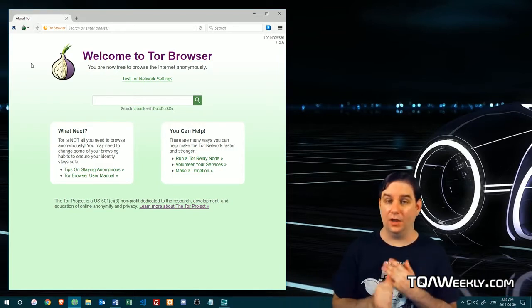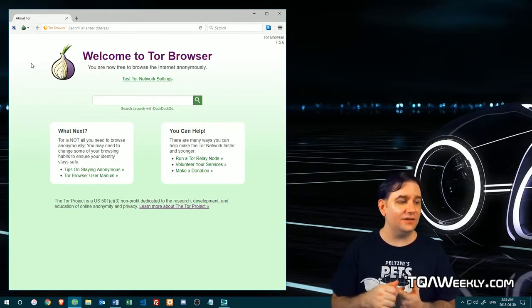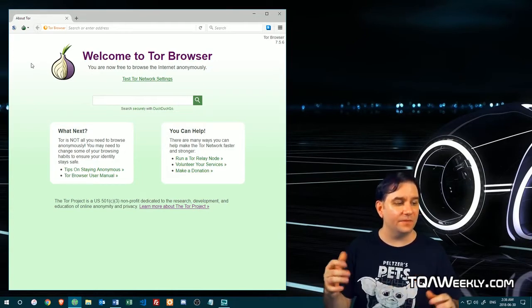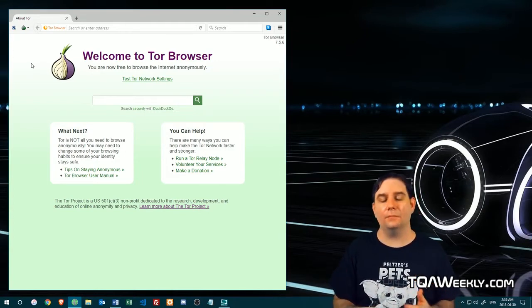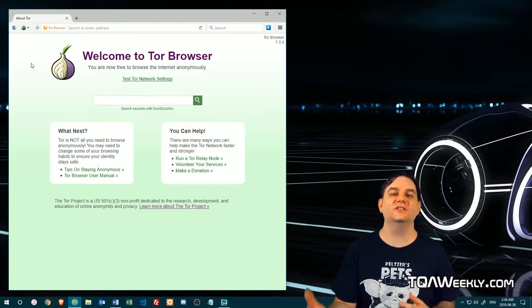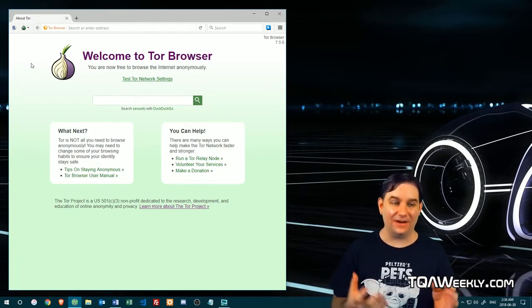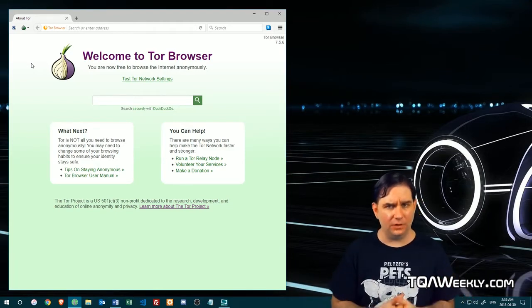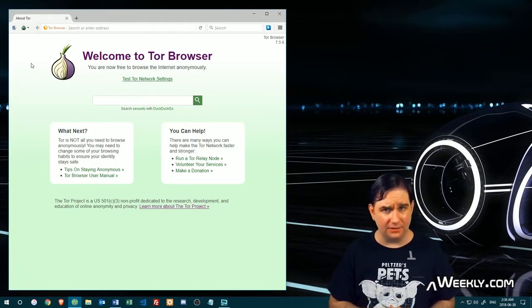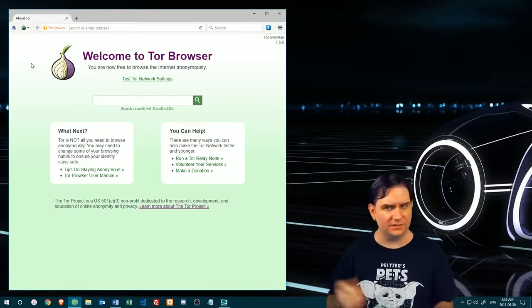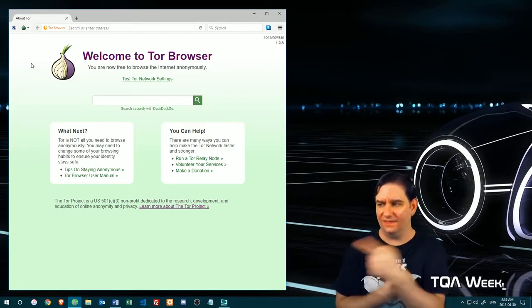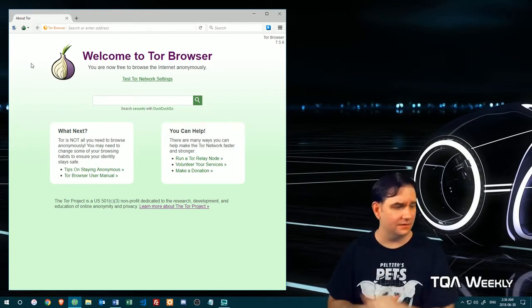So logging in, using your personal email addresses or business addresses, even using things like Dropbox, OneDrive, Google Drive, and sharing files is frowned upon when we're trying to stay anonymous. You have to use anonymous services with this thing.